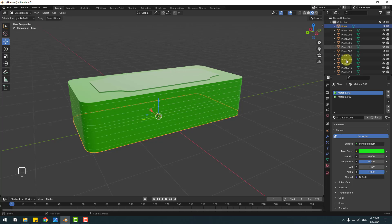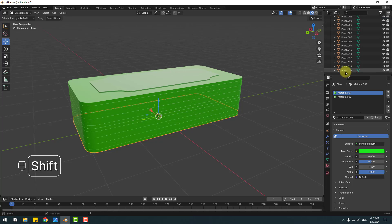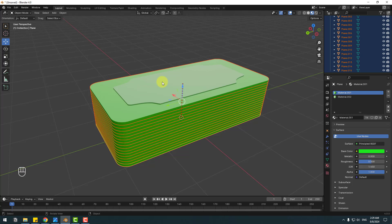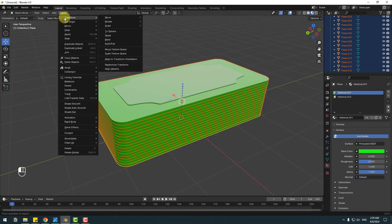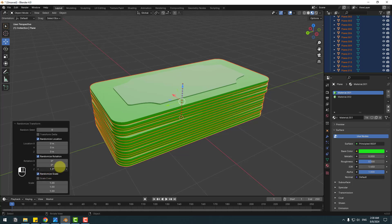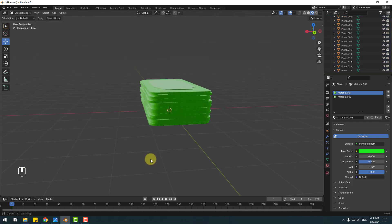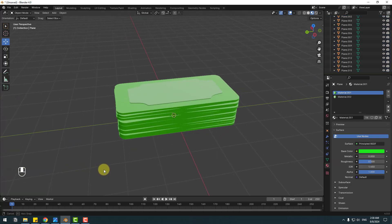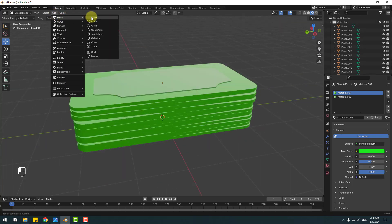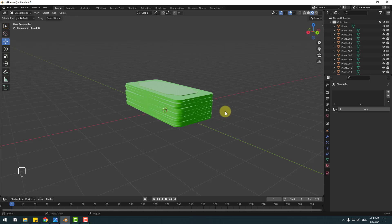Select all these planes. I want to create natural random transforms — go to Object, Transform, and as you can see, there is Randomize Transform. Click it and change the Z rotation. Very good, I like it.